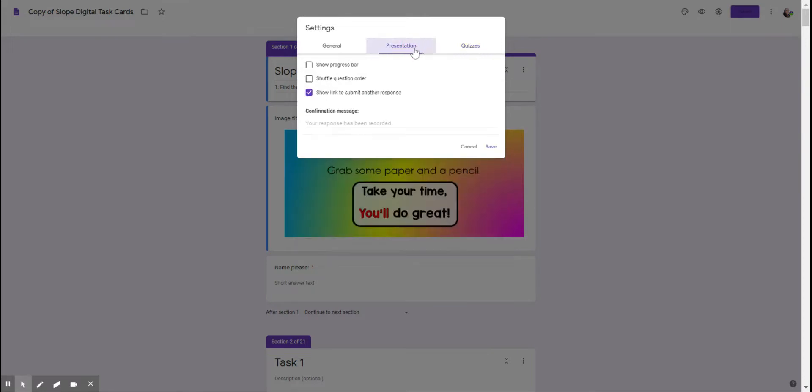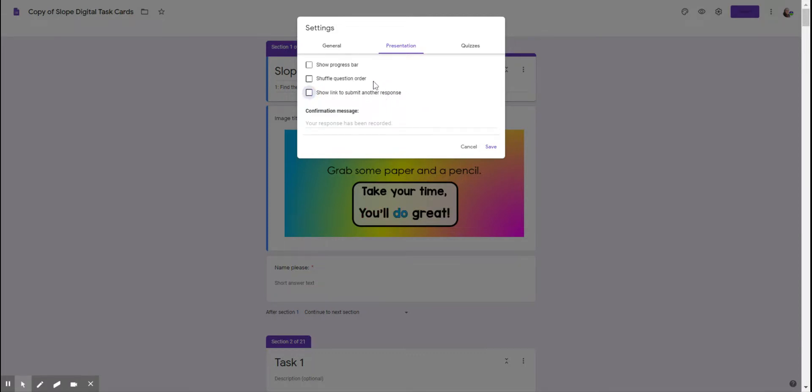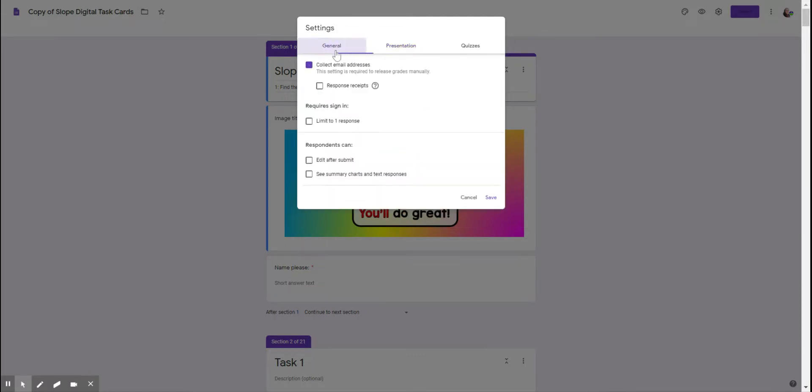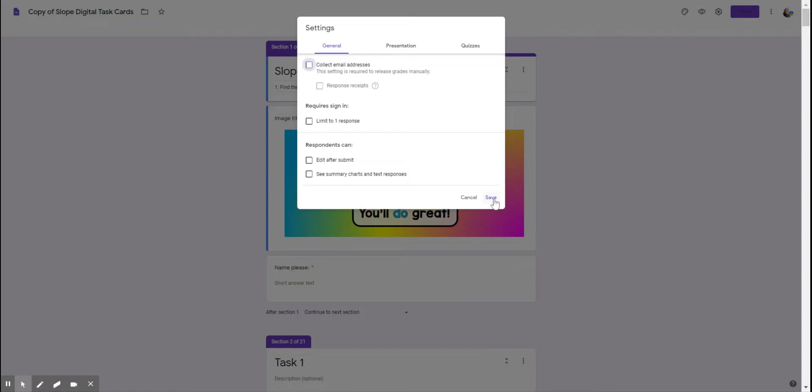You toggle over to presentation. This show link to submit another response, you might want to take that off unless you have siblings in your class. And then general, collect email addresses you can or you don't have to. And then you can save. There's other settings in here that probably all should be maybe unclicked, but you can make that choice.